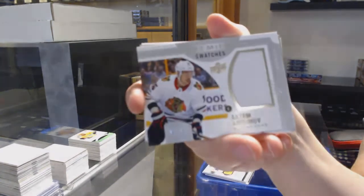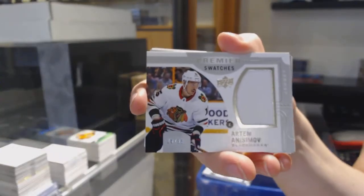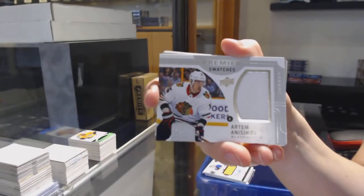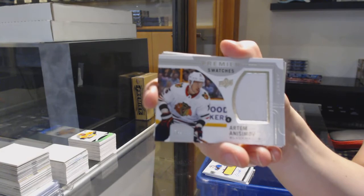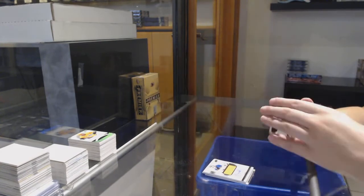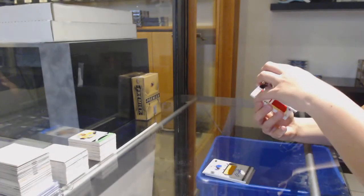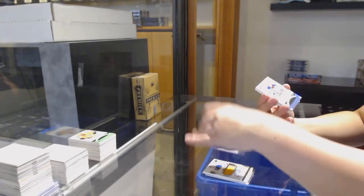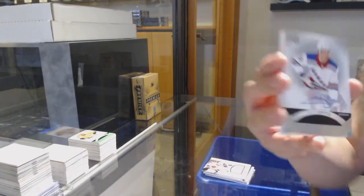Artem Anisimov, number 299 Premier Swatches jersey. Oh, that's pretty, but it's not next. This is next.